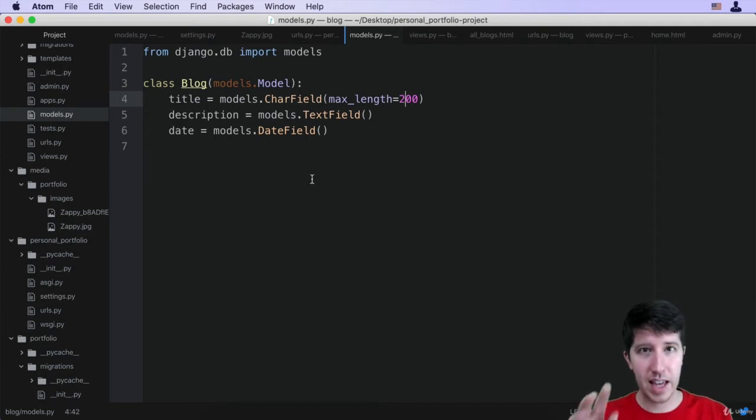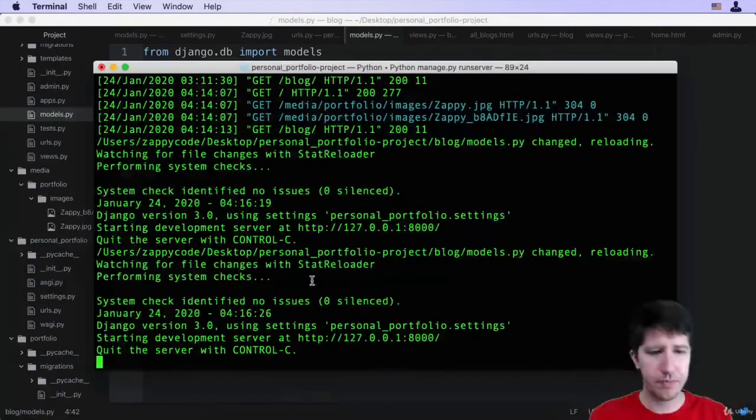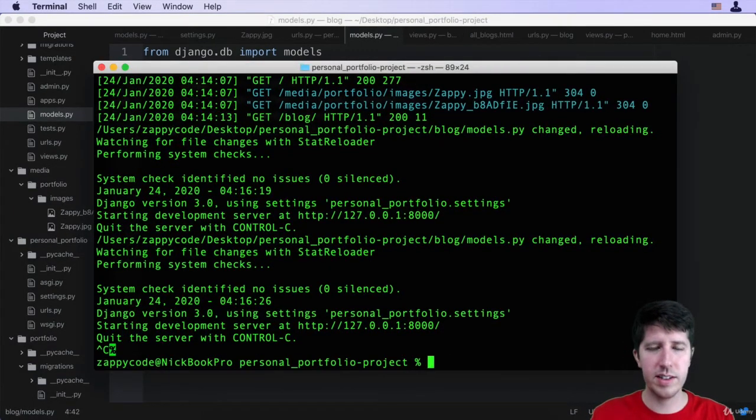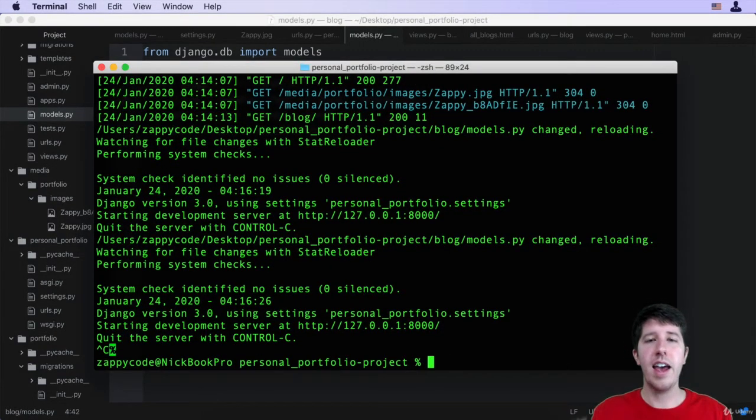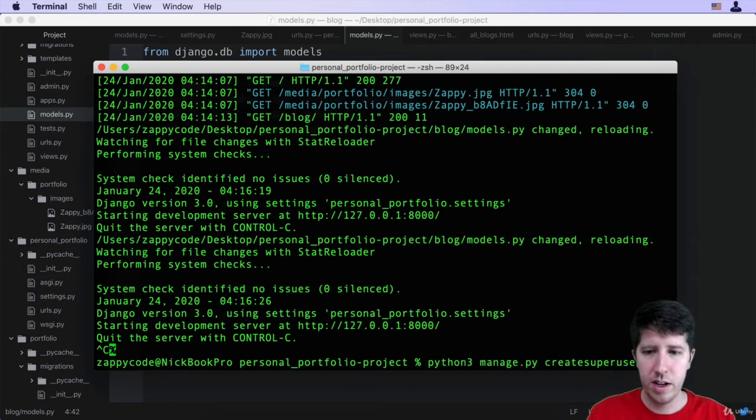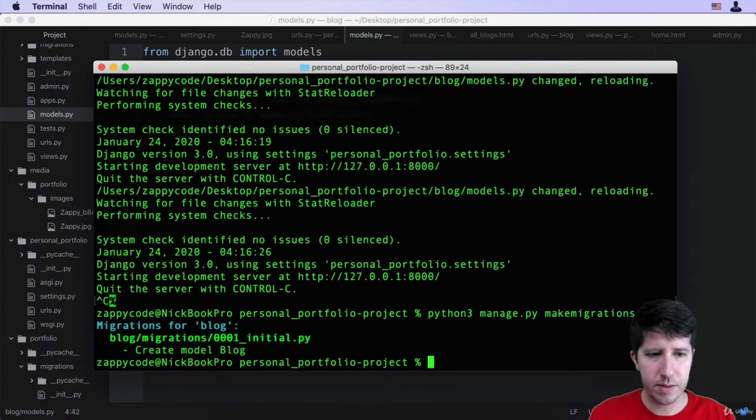Everything here looks pretty good to me so I'm going to go ahead and save this. Then I'm going to go to my terminal, quit the server, and say I have new model information, I have to make a migration. So I'm going to hit up tick until I get back to make migrations.